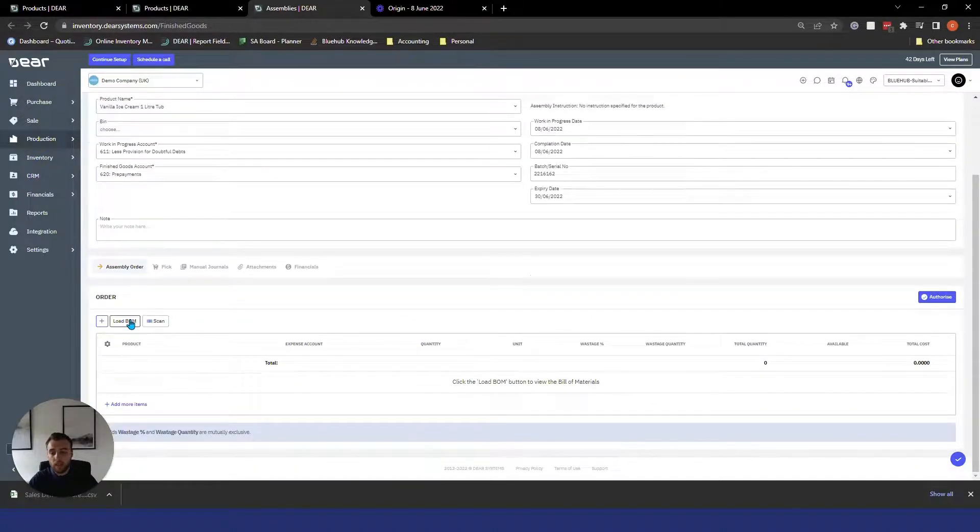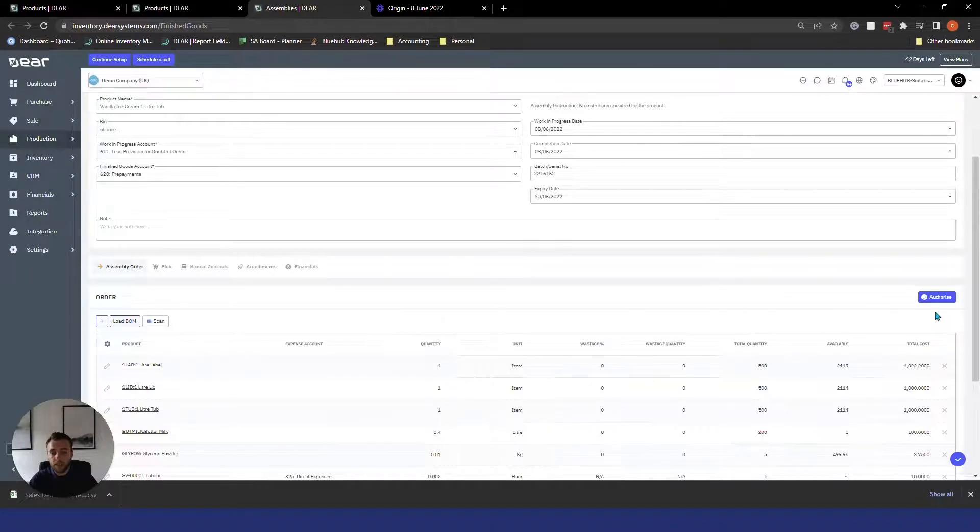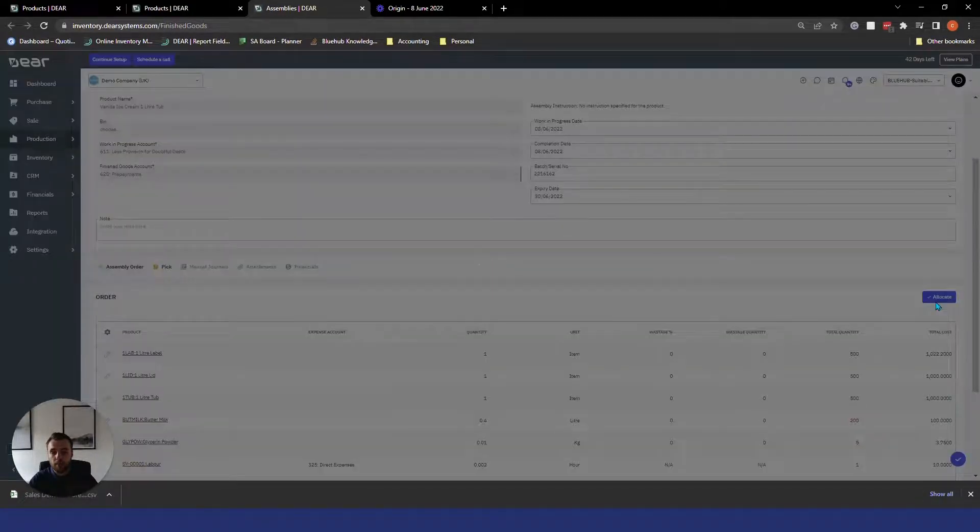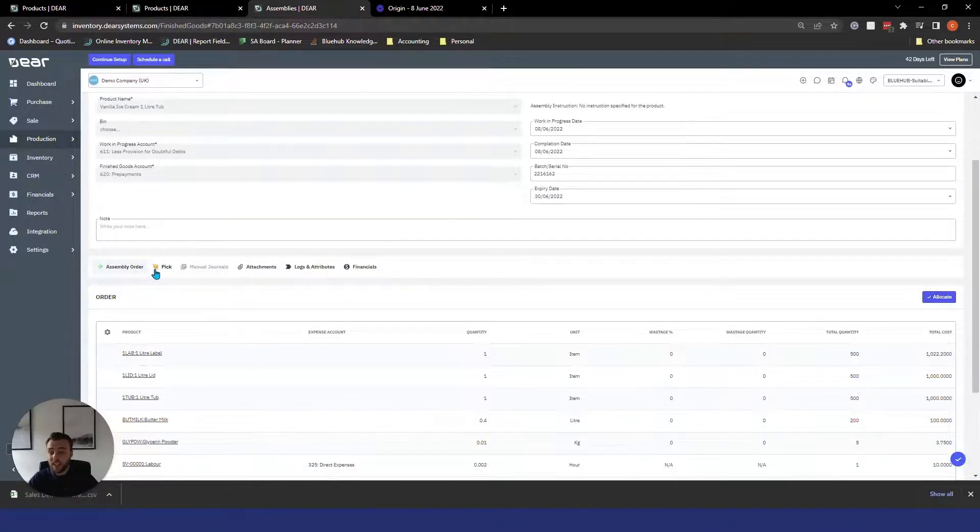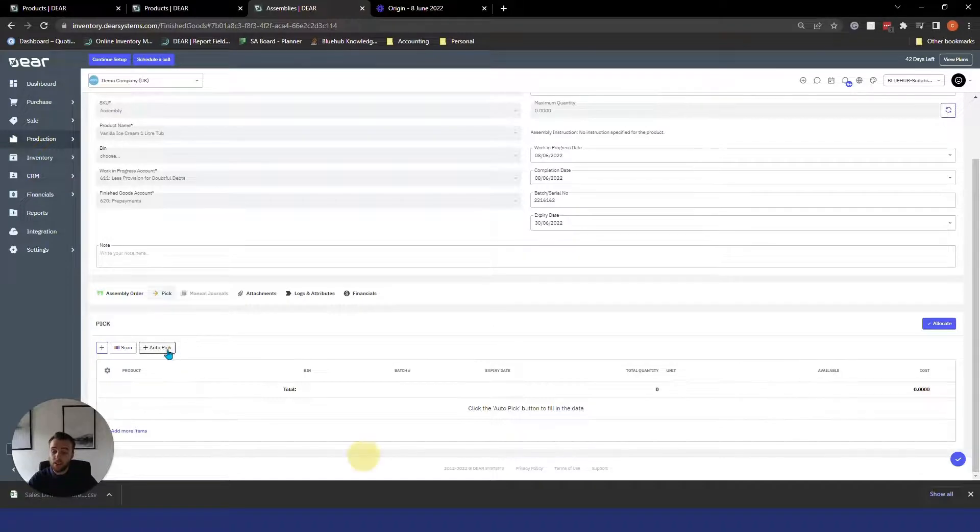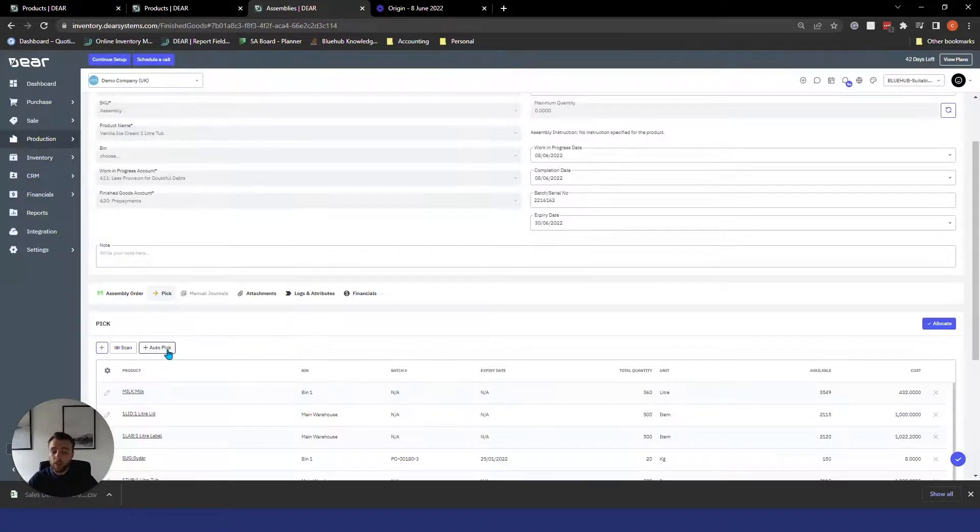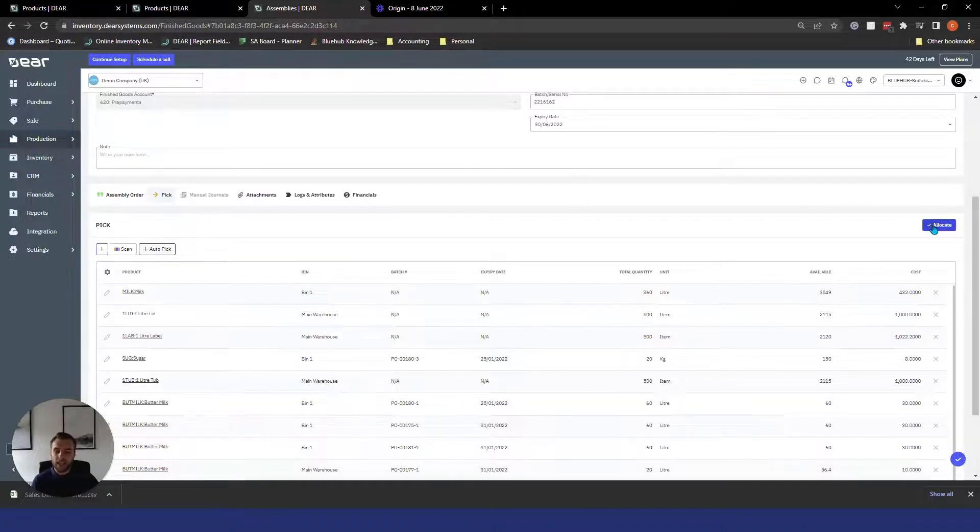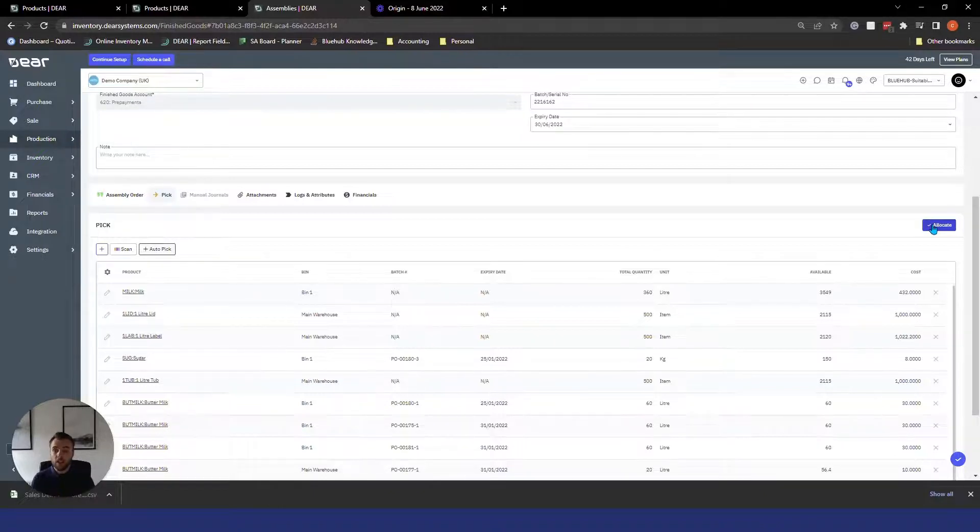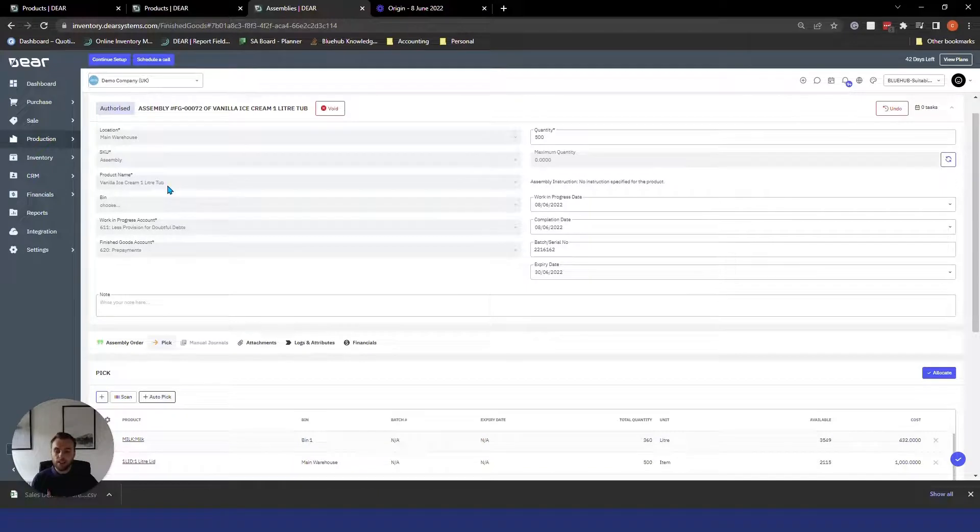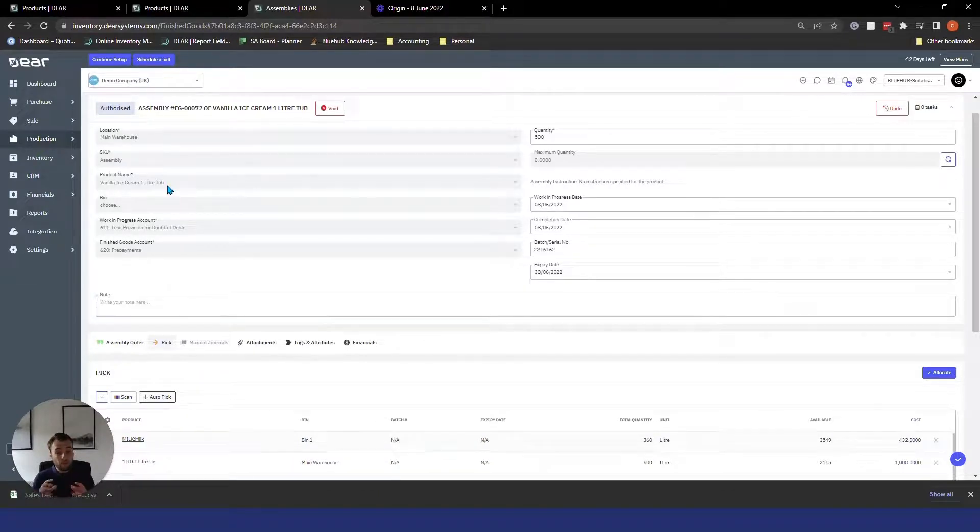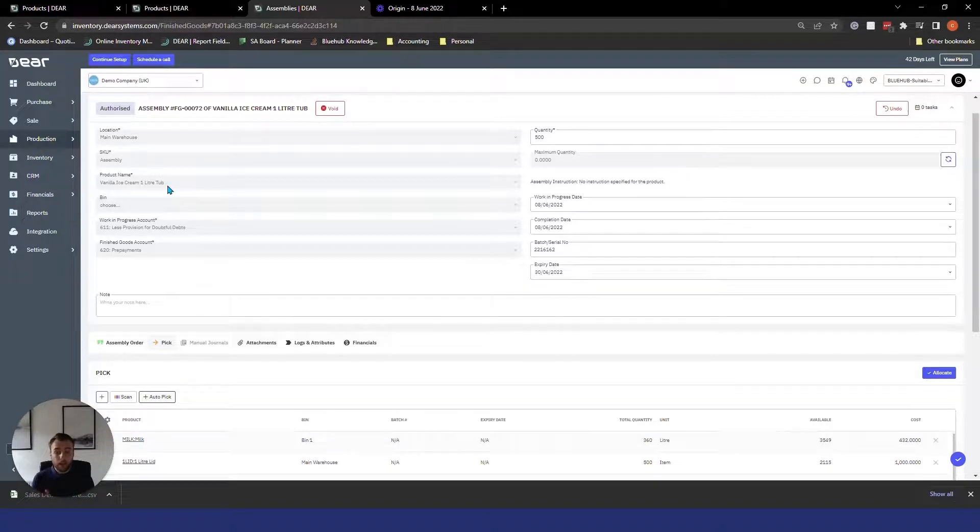Once you're happy with that you can select load bill of materials and then authorize this job. The assembly order is then processed by a single step which is the pick section and all that you need to do here is select auto pick which will pick the required components needed to make that finished item and then once you click allocate and authorize it will then allocate the components to that assembly order. They will be consumed and you will then have 500 vanilla ice cream one litre tubs in stock. You can see very little clicks, very easy to process, nice and straightforward. So hopefully that gives you enough context for how assembly bills of materials work and if they're right for your business. Now we're going to take a look at production bills of materials.